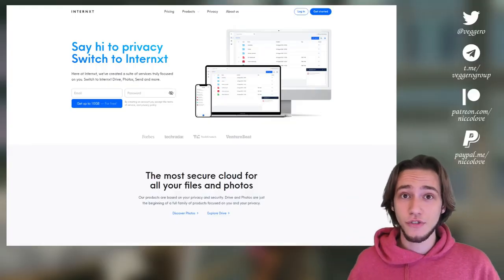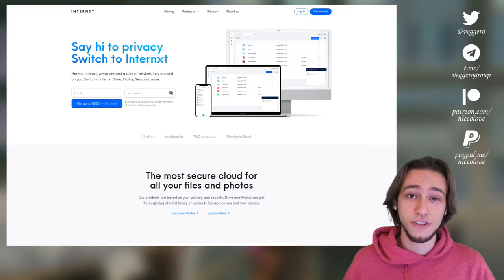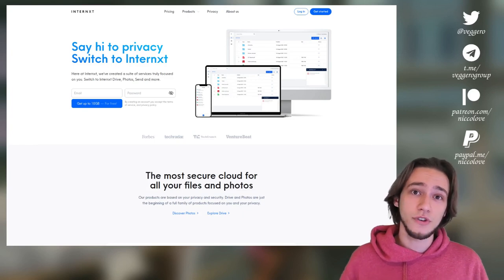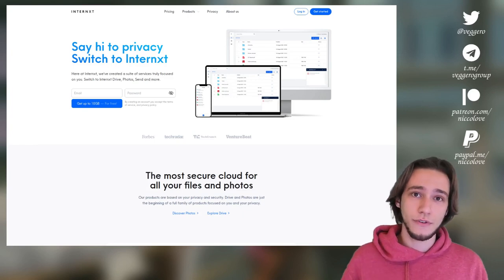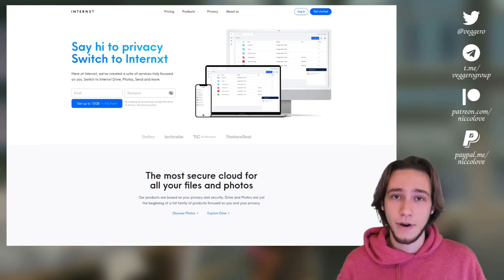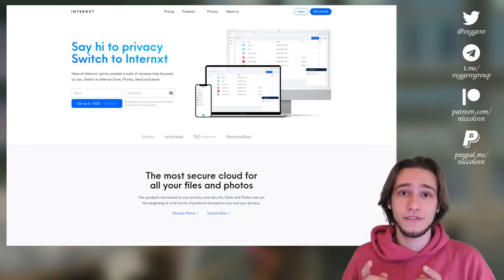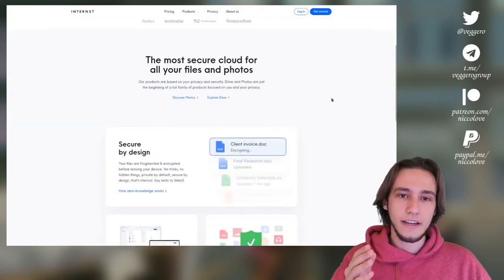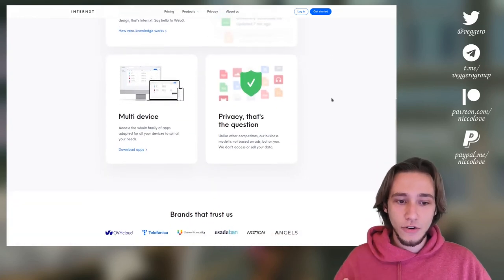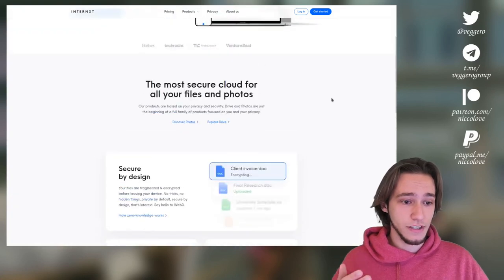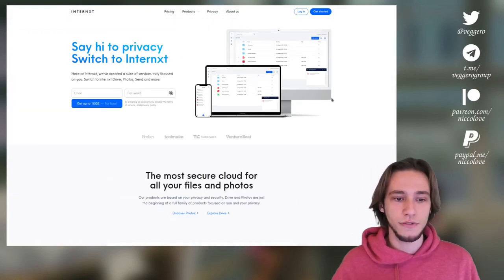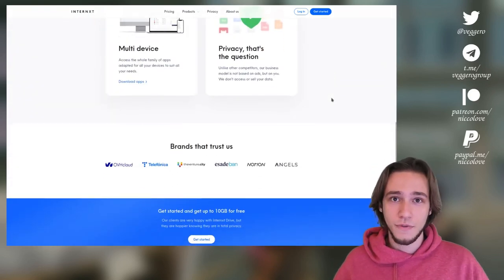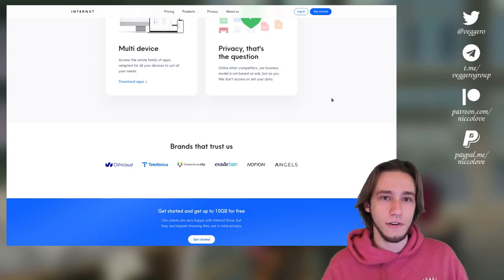Before that, thanks to Internext for sponsoring the video. They offer secure cloud storage which is not only secure but also open source. It is secure because it uses end-to-end encryption and modern zero-knowledge protocols to make sure that all of your files and folders are 100% private and secure. You can always check that because they have all of their code on their GitHub, so you can go there and read all of it.